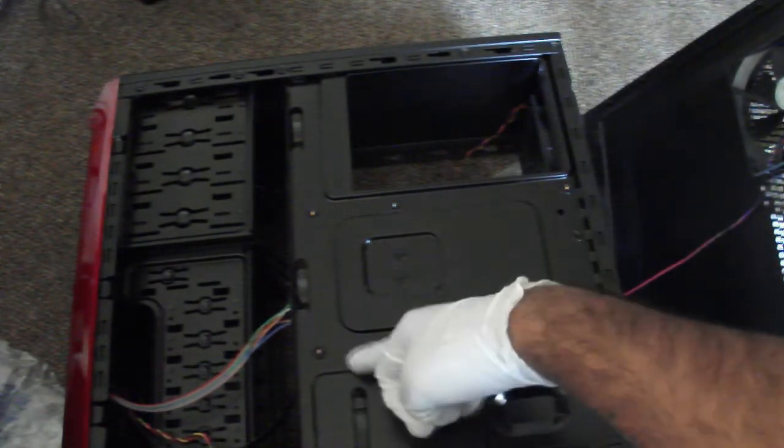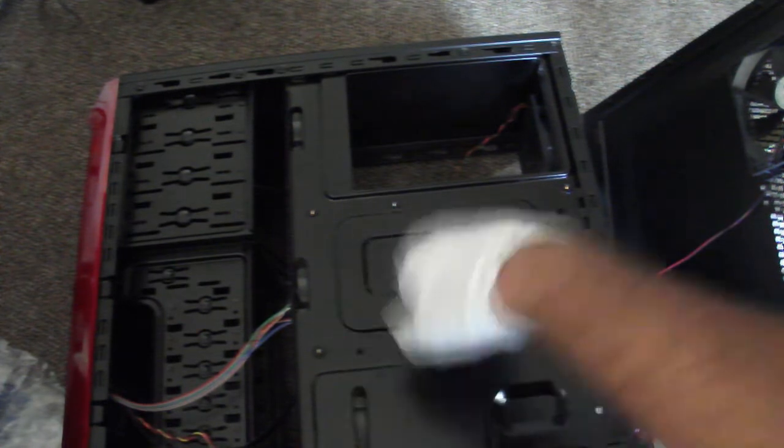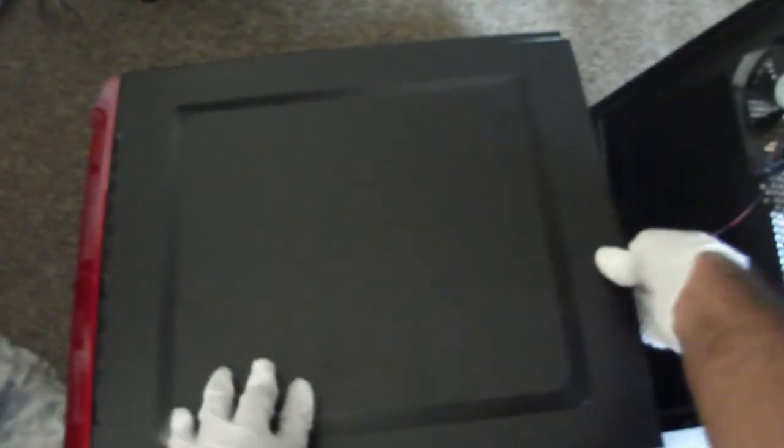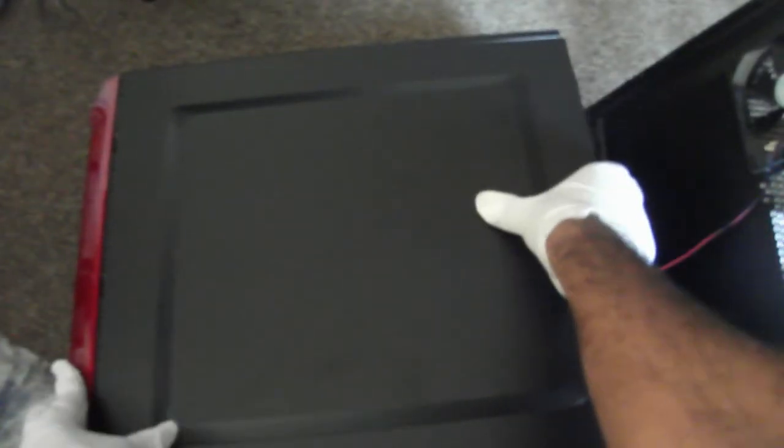That's pretty much more than everything. So there you go, unboxing of the Rosewell Redbone case, and look forward to me filling this with a bunch of stuff.